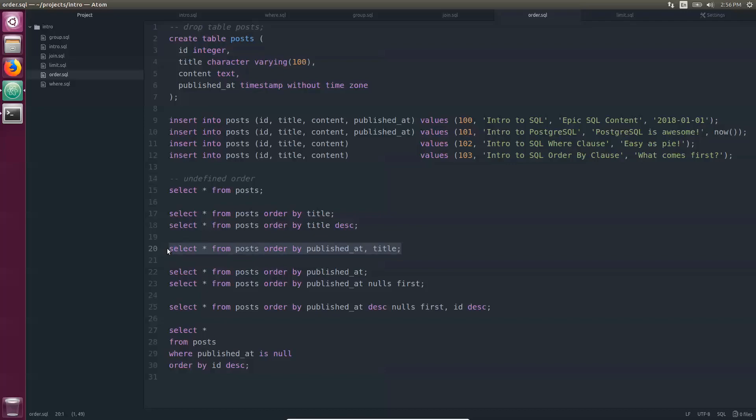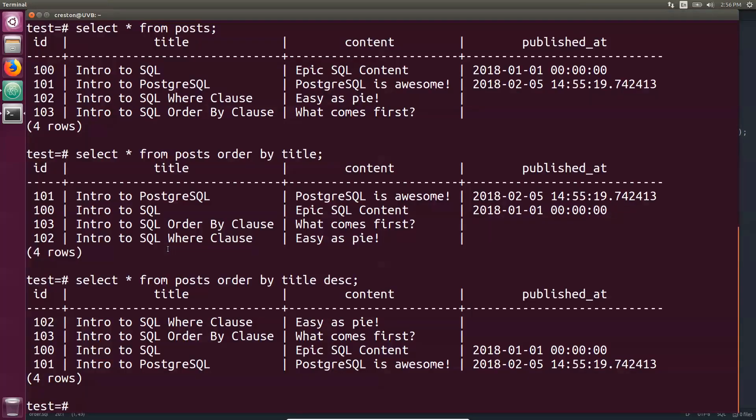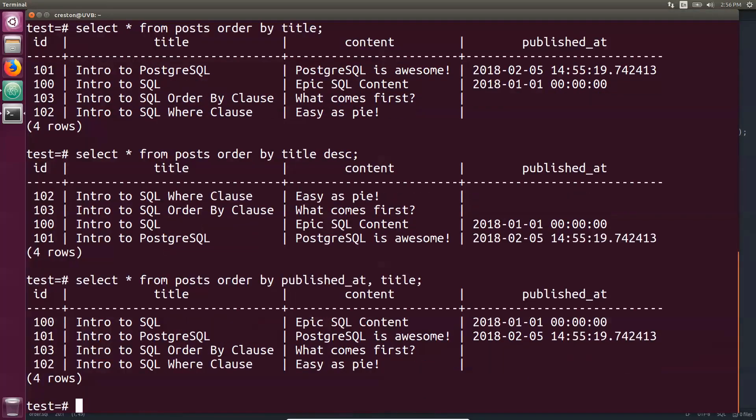To do a multi-column sort, you just add additional columns. First I'm going to do it by the published at date. It's going to show these, and then it's going to do it by the title.